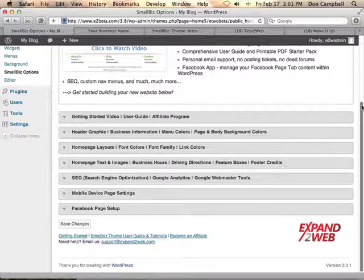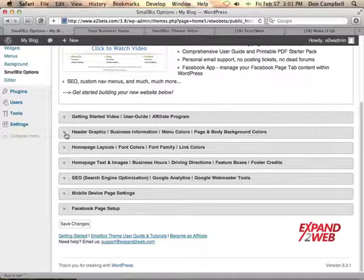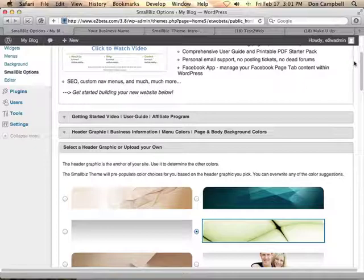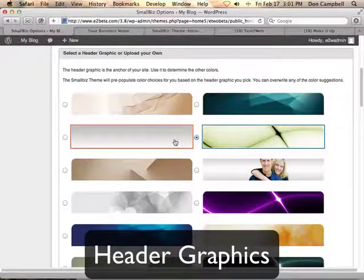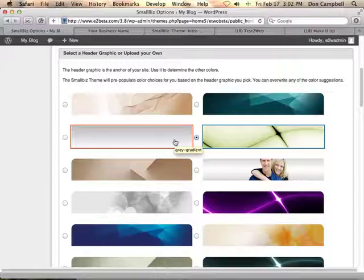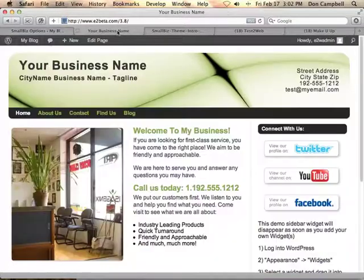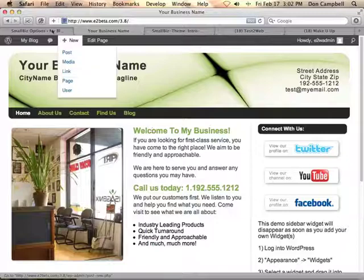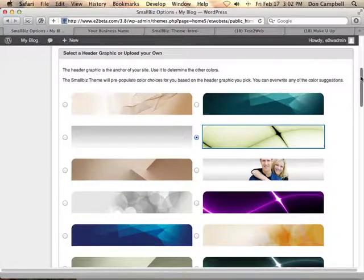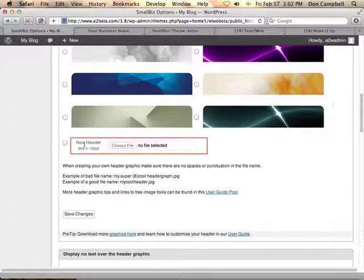The next section is where you start really customizing your website. You're going to want to start by choosing a header graphic. We provided a number of professionally designed header graphics for you to choose from, and we'll even match the color schemes for you for the navigation menu and the body text. As you can see here with this green header, we've updated the navigation and some of the text on the site to go with the header graphic. You can override these at any time, and you can also upload your own header graphic.